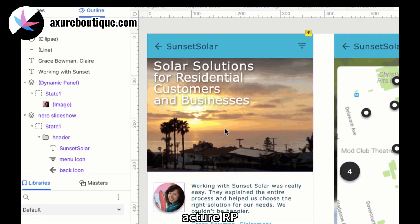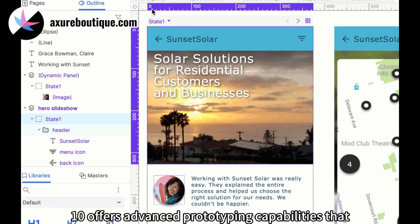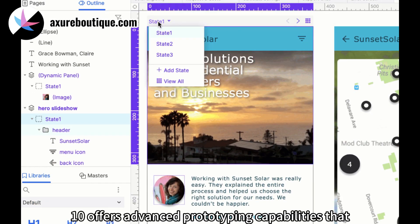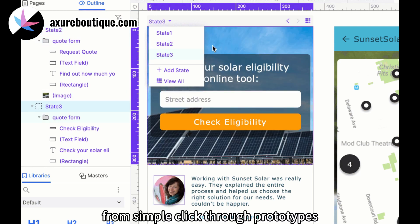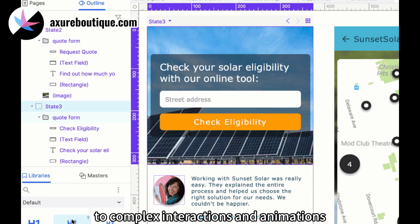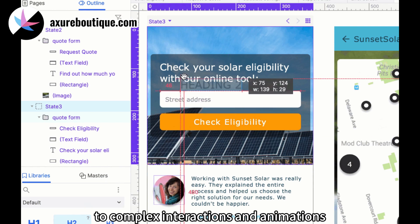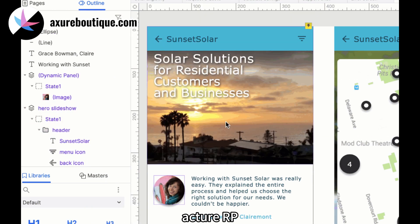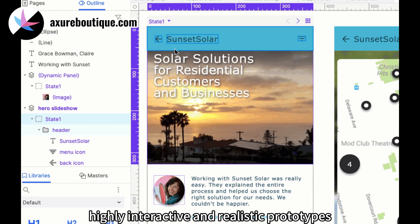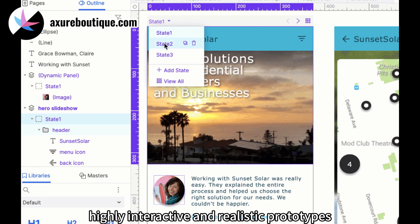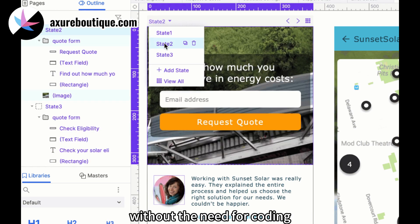Powerful prototyping capabilities. Axure RP10 offers advanced prototyping capabilities that enable designers to bring their designs to life. From simple click-through prototypes to complex interactions and animations, Axure RP10 allows designers to create highly interactive and realistic prototypes without the need for coding.